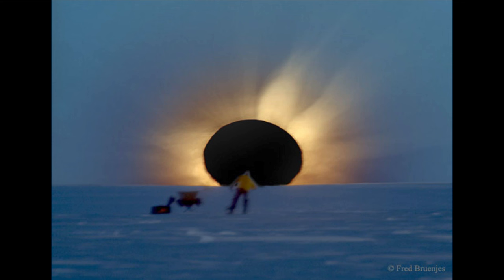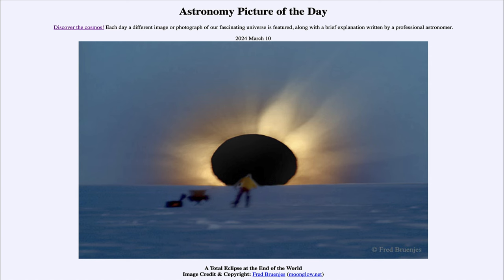So this is something we have to look forward to, and I'm sure we will see many nice pictures of this eclipse coming up on April the 8th of this year. That was our picture of the day for March 10th of 2024, titled A Total Eclipse at the End of the World. We'll be back again tomorrow for the next picture, so until then, have a great day everyone, and I will see you in class.